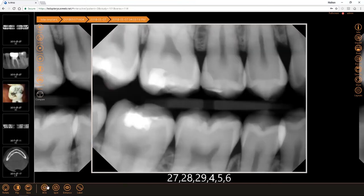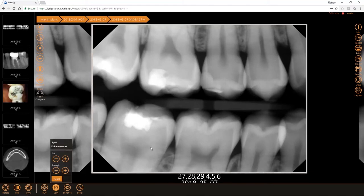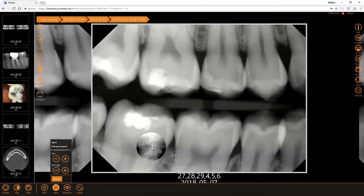The next tool we have is a spot enhancement. The spot enhancement applies a circle on the x-ray that magnifies the brightness and contrast within that circle.